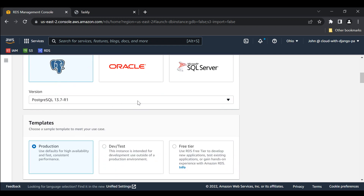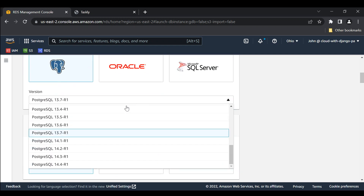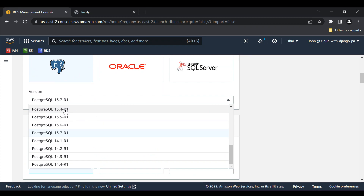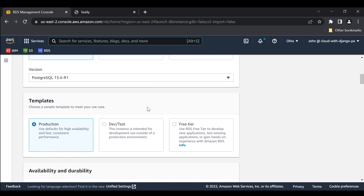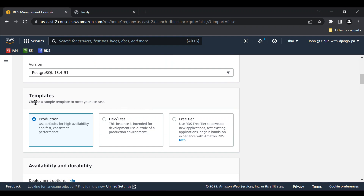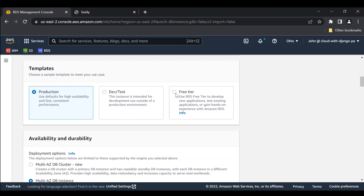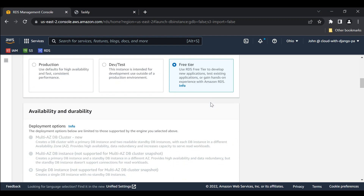When it comes to the version, you can decide, but I always like to go with Postgres 13.4 R1 here. I would suggest that you follow the same as me so you don't have any issues. On the templates, you want to choose the free tier.